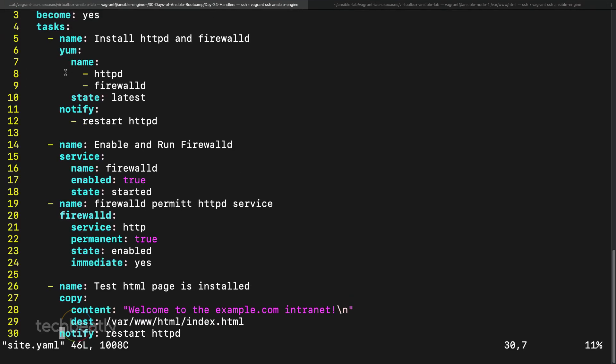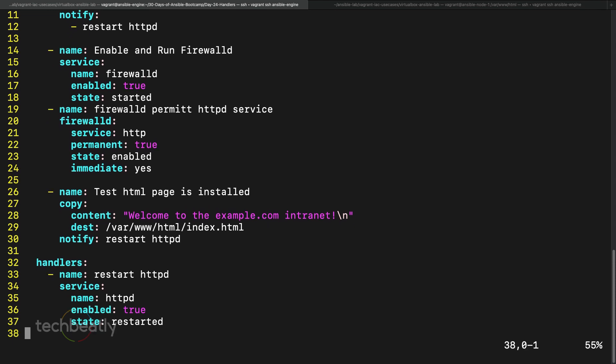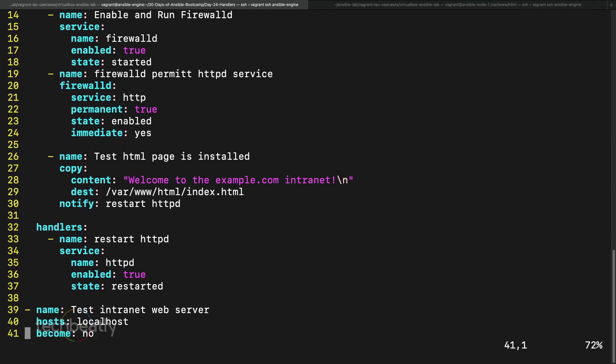As you can see in the playbook, this is one play and the handler executes at the end of that play. Even if you call this handler on the first, second, or third task, it will execute only once and only at the end of the play. Don't confuse this with other plays in the playbook. Handlers are very useful when you want to execute some tasks two or three times but still run only once — it's much cleaner than putting restart commands multiple times in the task section.